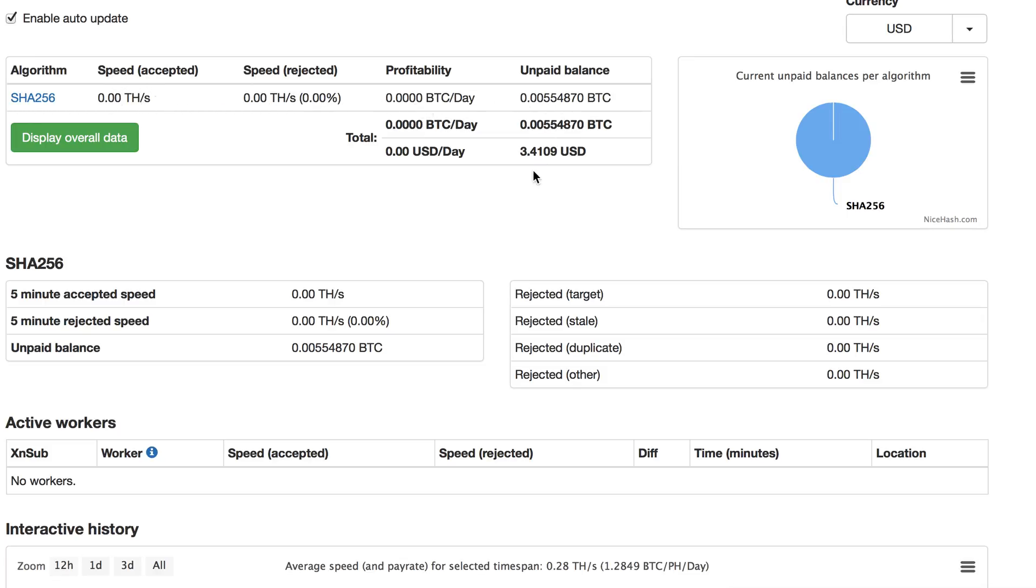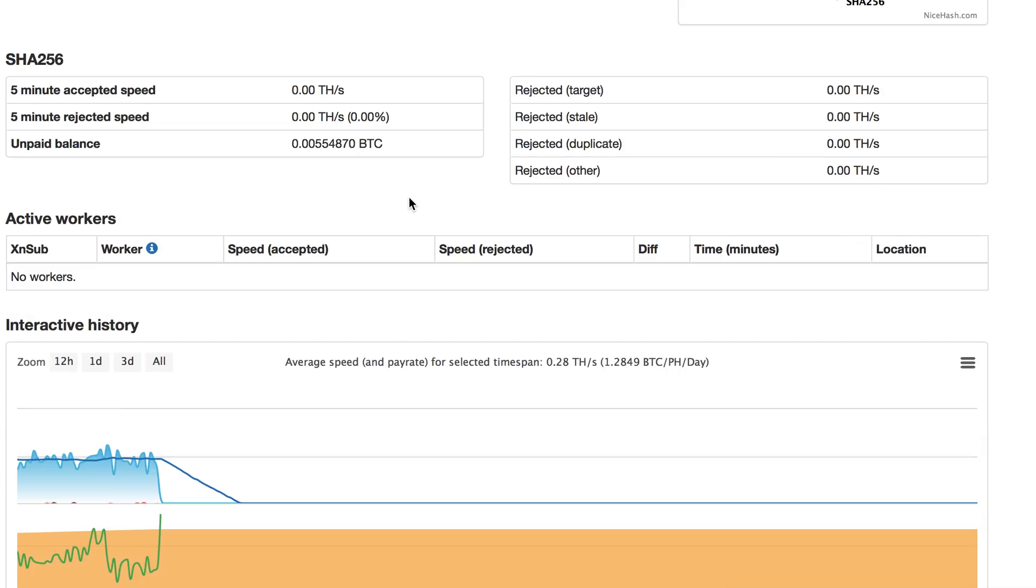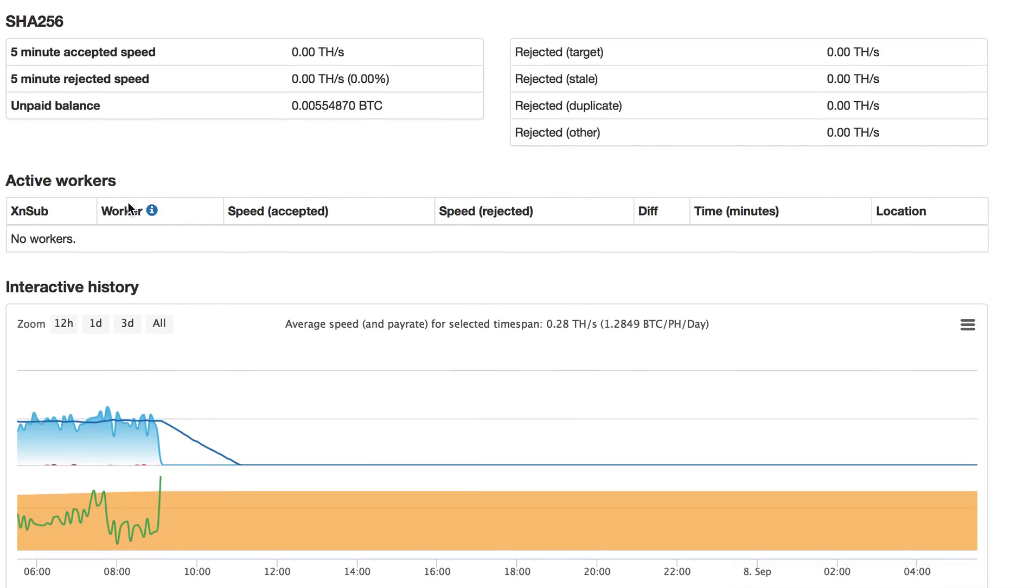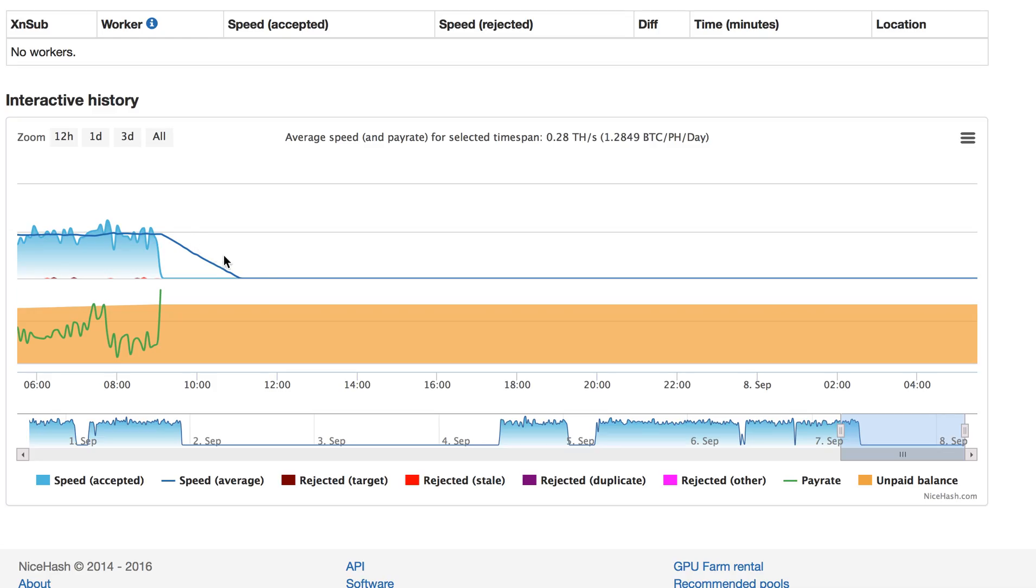So unpaid balance is just three and a half US dollars. Active workers: no workers.